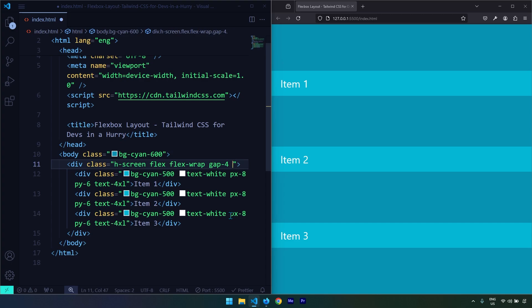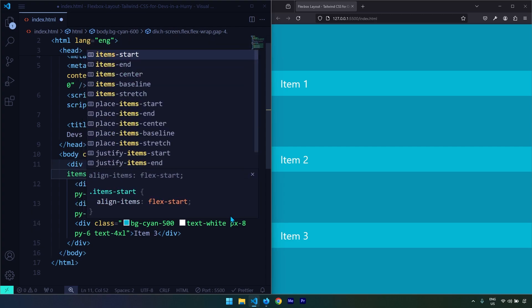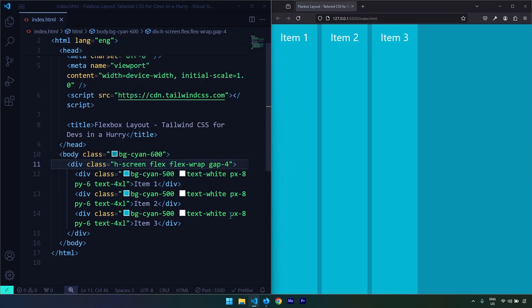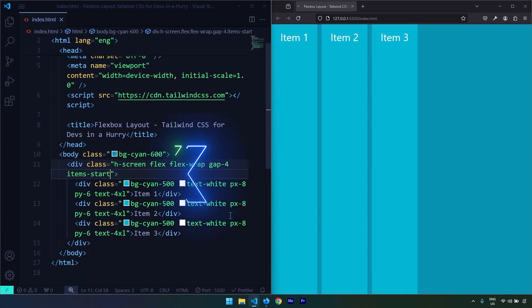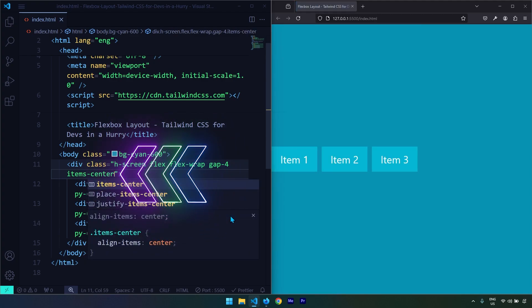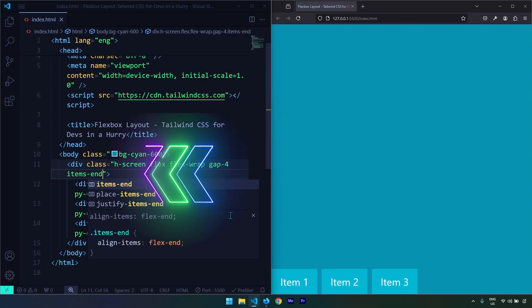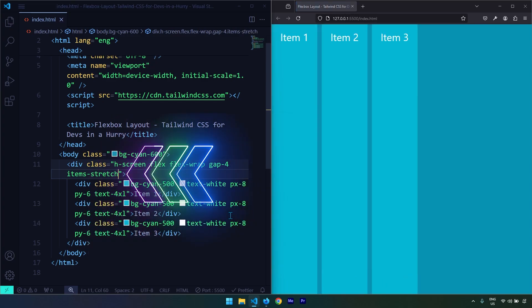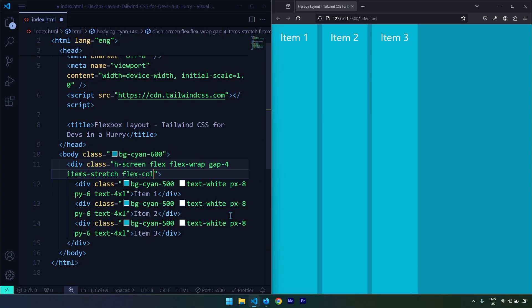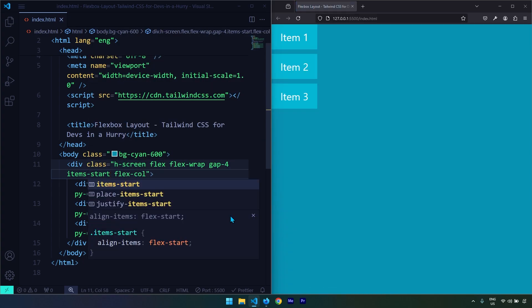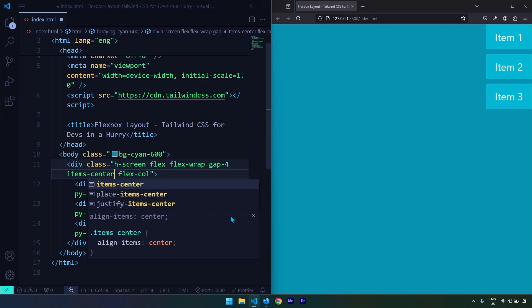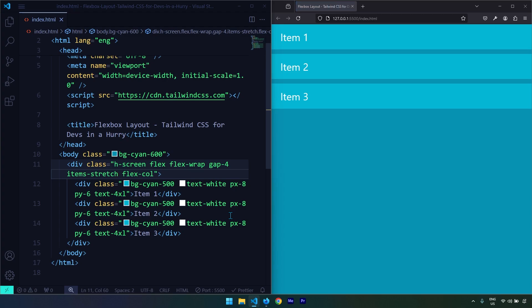Now let's talk about utility classes that refer to the cross axis — the alignment of items on the cross axis — which are the items utility classes. If I say items-start, this puts all items to the start of the cross axis. Items-center centers the items vertically. Items-end puts them at the end. And items-stretch is the default value. If I change the flex direction to column, these same classes apply horizontally across the row.